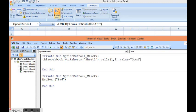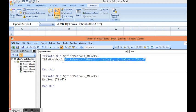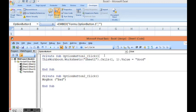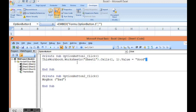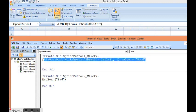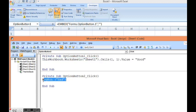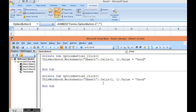Now we can see I have written this one line of VBA on the click of first option button. For second option button, if I want to write any value on cell A1 when we click on second option button, here I can write as bad.